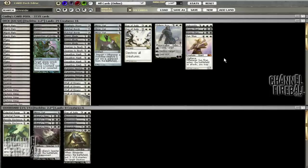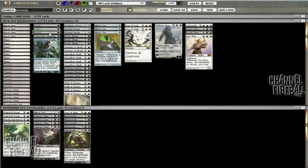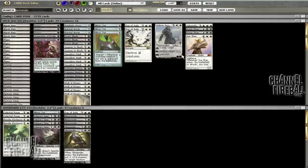If you wanted to go three Inquisition two Duress that's fine I think. Still two Ratchet Bombs, kind of a catch-all to deal with Luminarch Ascensions or whatever out of the main deck since Blue White is a real deck right now.